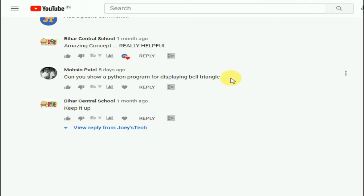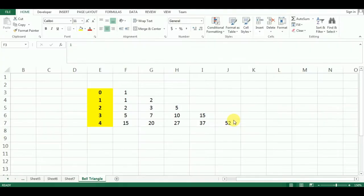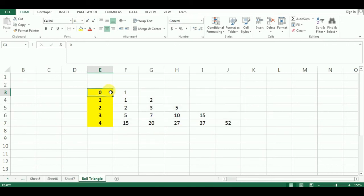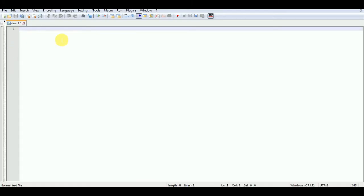So let's start writing the program. This is the bell triangle that we are going to code in Python — this is going to be the output of our Python program. We are not going to display the numbers in yellow because they represent the indexes of each row of the bell triangle and are just there for the purpose of understanding. I'm going to make use of Notepad++ and display the output in the command prompt.